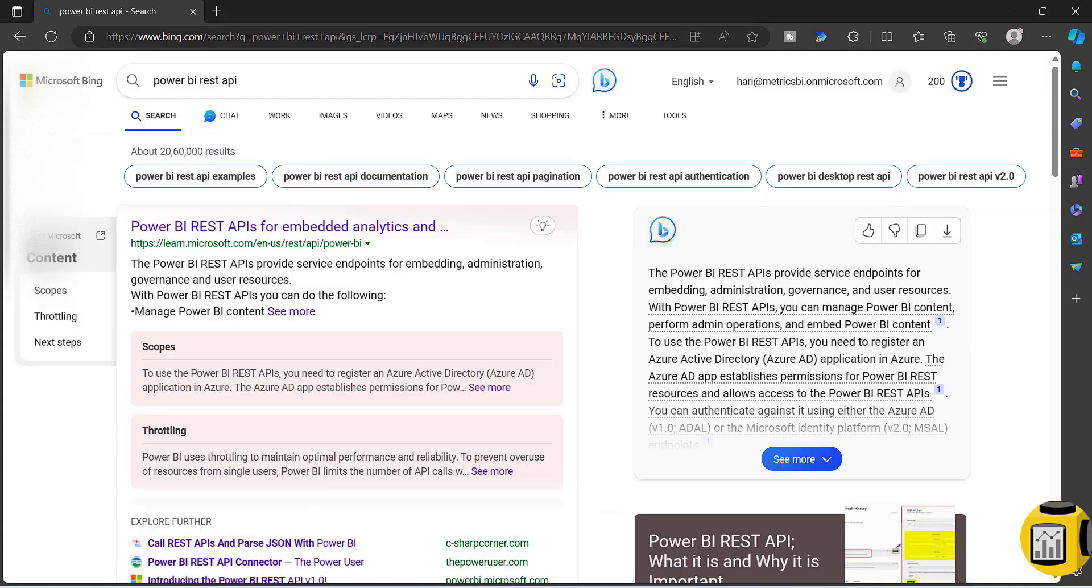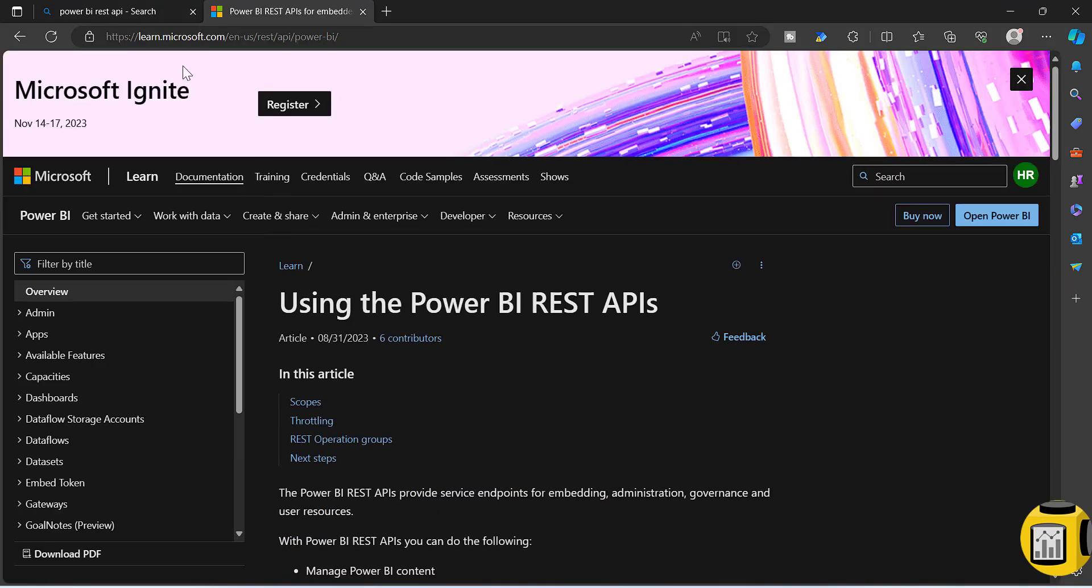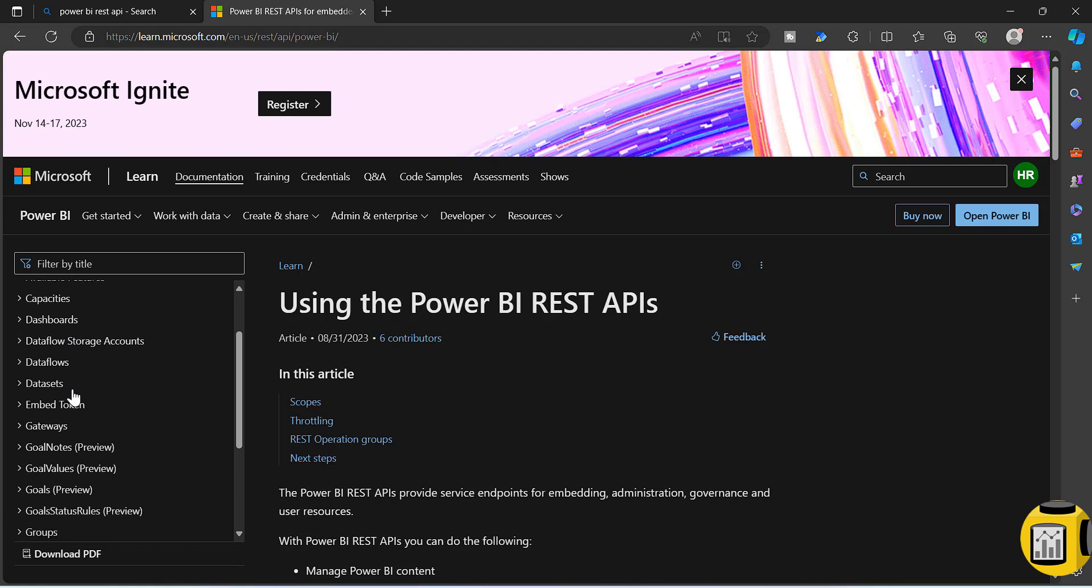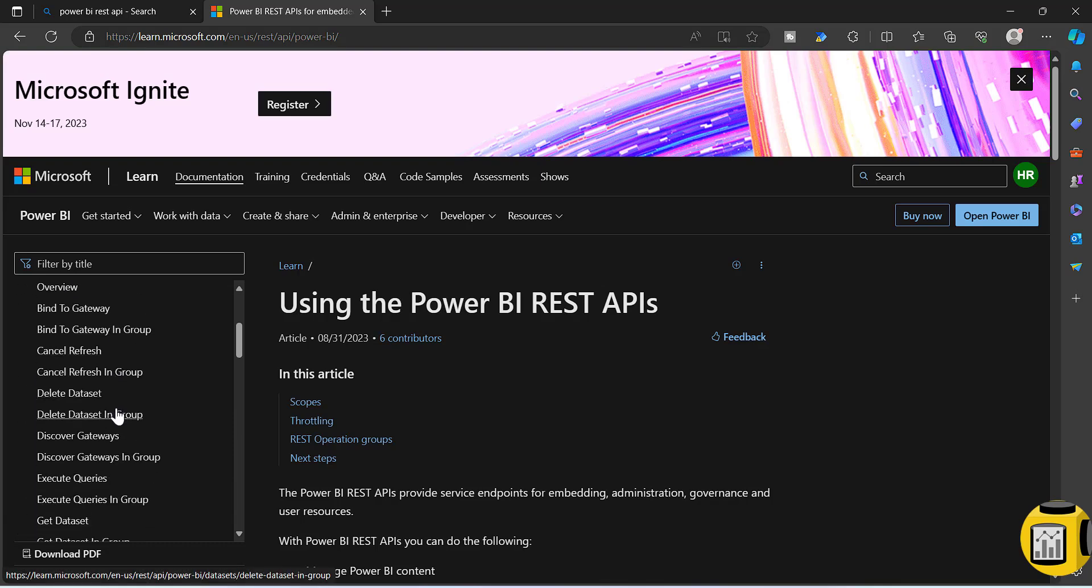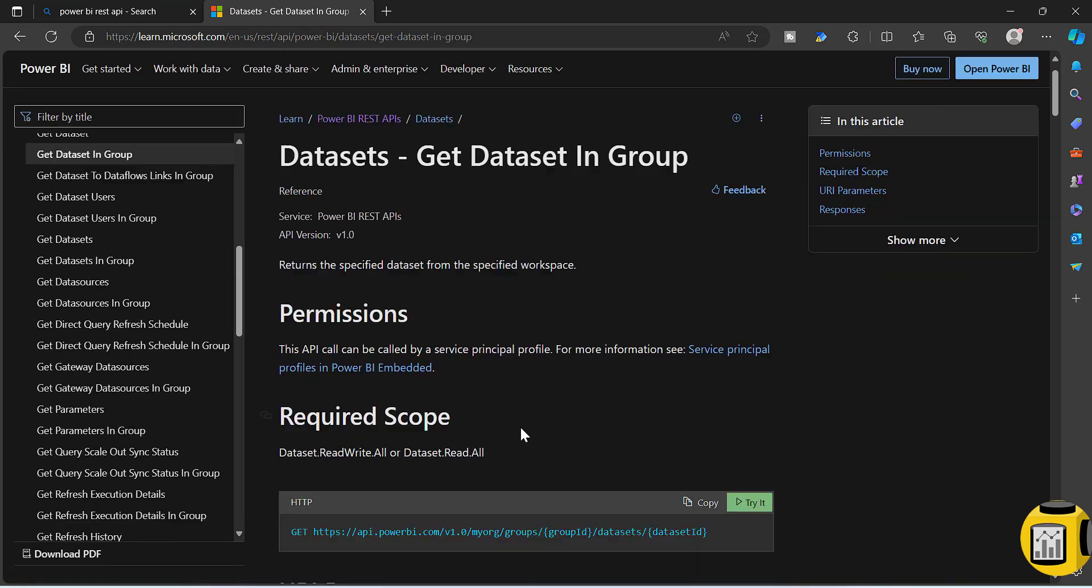This information is extracted using Power BI APIs. Just search for Power BI REST API and go to the first URL, the Microsoft Document URL. Here you can see datasets. If you go to datasets, get dataset or get dataset in group.